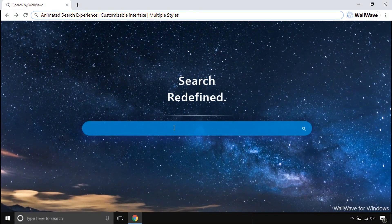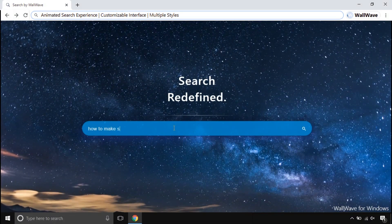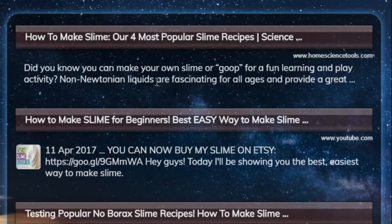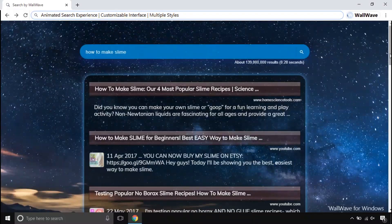This comes with a beautiful animated search engine. This search engine is made to make your searches smoother and attractive, unlike other search engines.